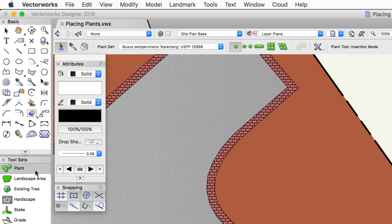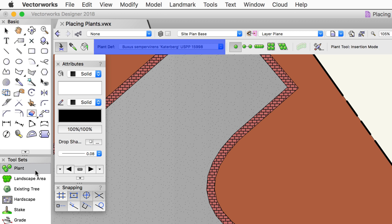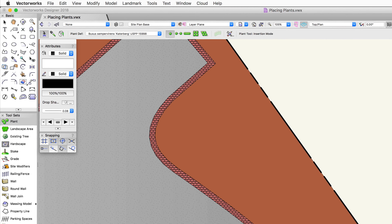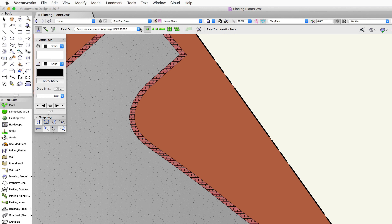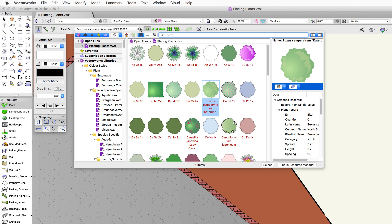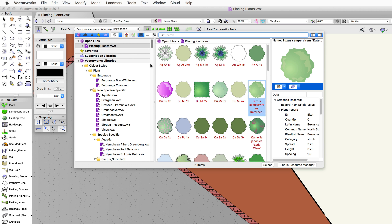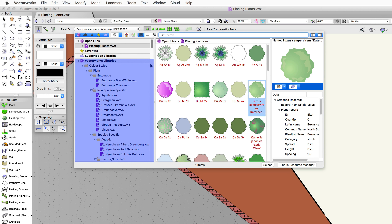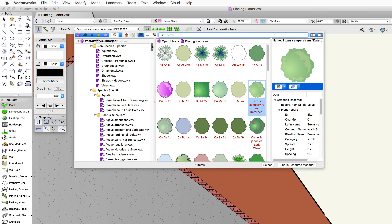We need to tell Vectorworks what type of plant we want to place, and to do this we use the resource selector in the toolbar. This lets us navigate predefined plant definitions. If you're not familiar with the resource selector or resource manager, pause the video and take a look at our chapters on the resource manager. In the file list on the left there's a section called Vectorworks Libraries.